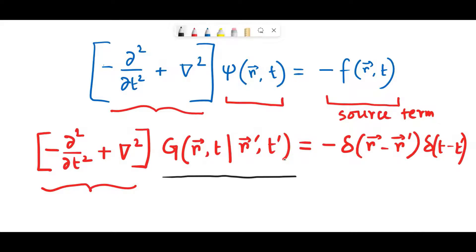Delta functions are very peculiar functions. All I can say is that they are in some sense a unique source. How is this delta function acting like a unique source? Let me draw a diagram, and by using that diagram I'll try to create a very compelling reason why this delta function will be helpful for us.